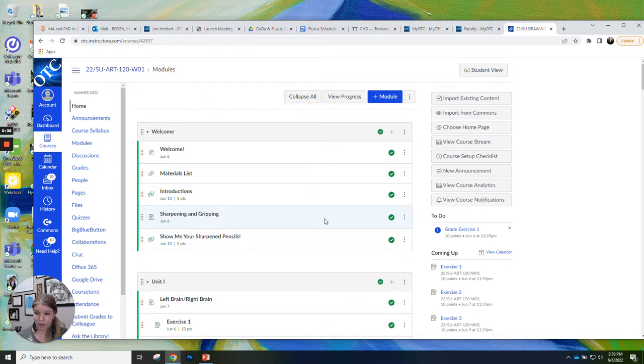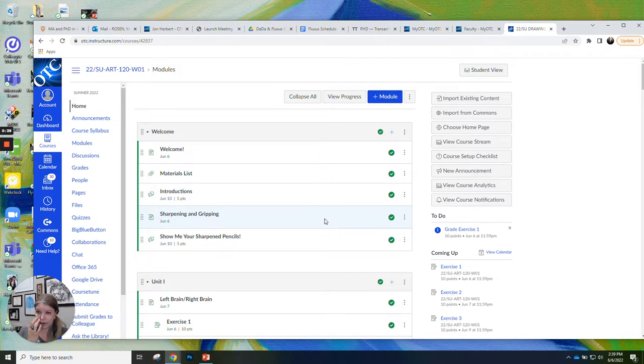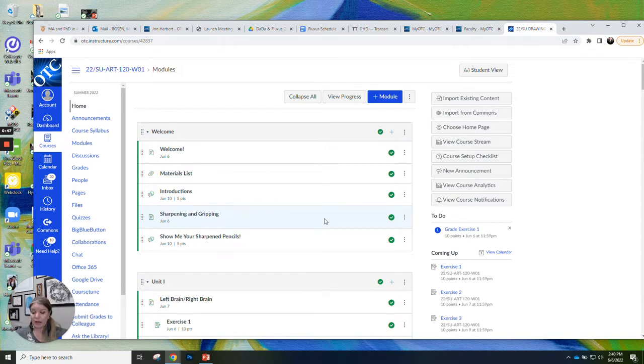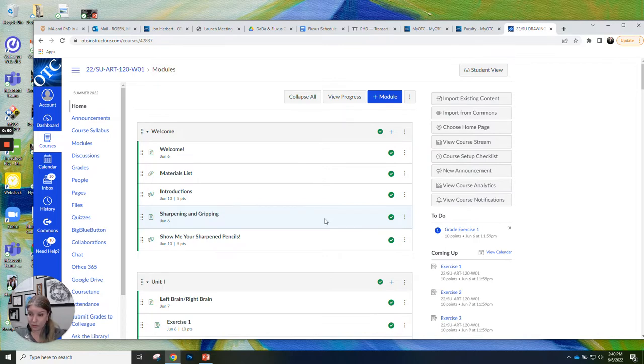So I just want to go through and introduce you to the course. First of all, I'm going to tell you a little bit about how to navigate the course on Canvas. Then I'm going to introduce you to me, and then we're going to go over the syllabus.